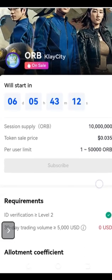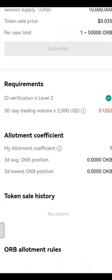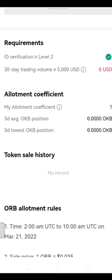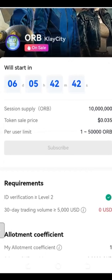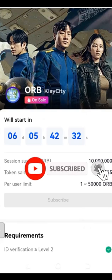You'll see all of your statistics here. If you are qualified, the statistics will show your eligibility. Your trading volume over the last 30 days will be shown — it needs to be above $5,000. The next thing you need is to have OKB staked, so I'll show you how to get the OKB token and use it to participate.